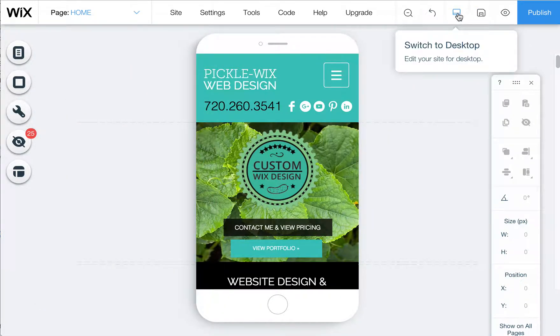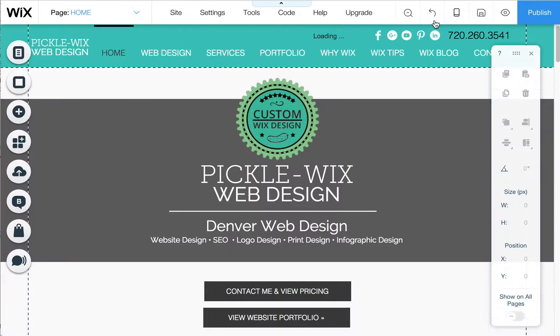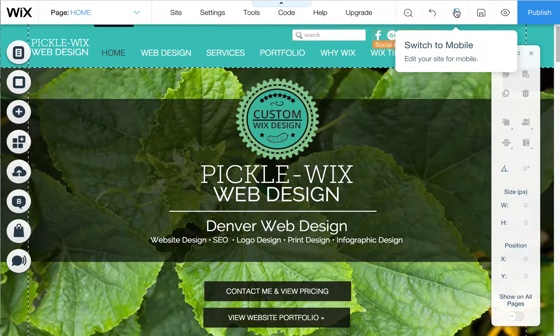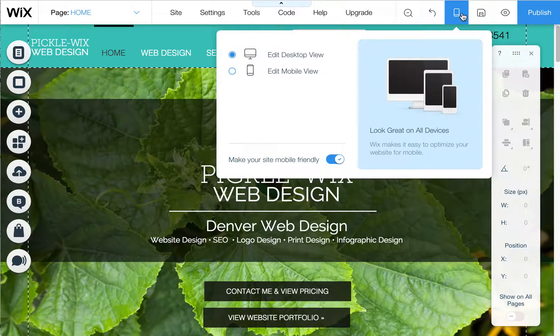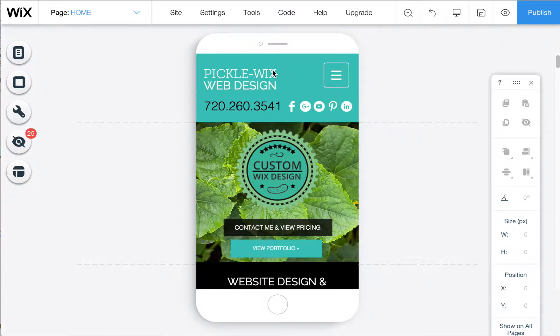Okay, I quickly wanted to show you, when you're in your mobile editor - if you need to get into your mobile editor, just click here in your editor and click on Edit Mobile View.